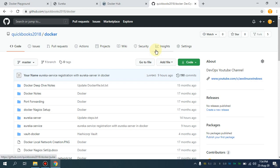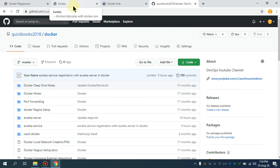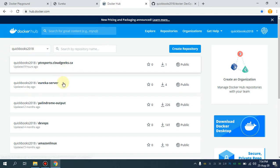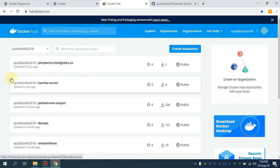Assalamu alaikum, my name is Mohammad Asim, I'm working as a DevOps engineer. In my previous video I showed you how you can quickly launch a Eureka server in a Docker container, because I've already created the Docker images and pushed them to my public Docker Hub. Now in this video I'm going to show you how you can build those images so you can push to AWS ECR or any private registry to deploy in production.